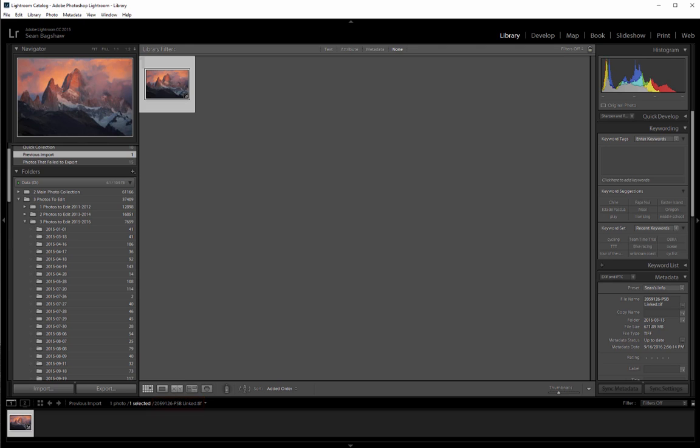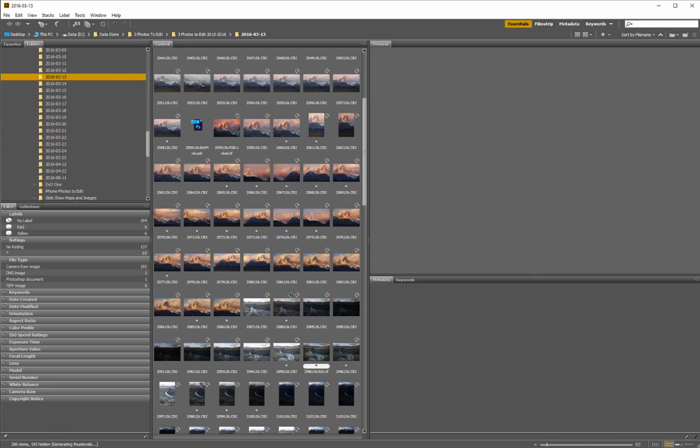If you use Bridge, the thumbnail should now show up in Bridge next to the PSB file itself.